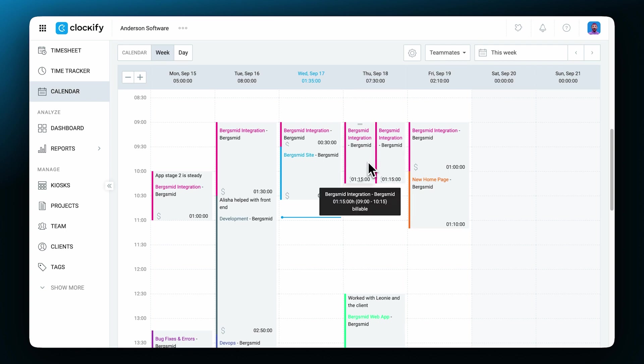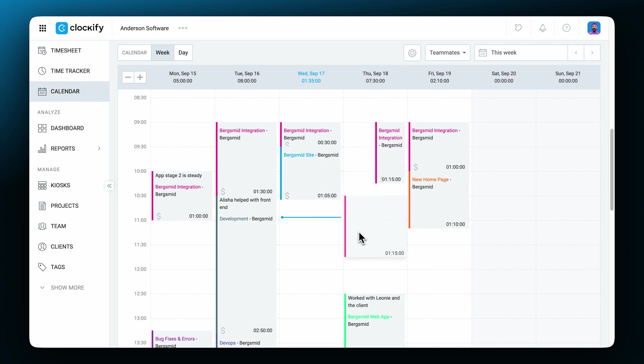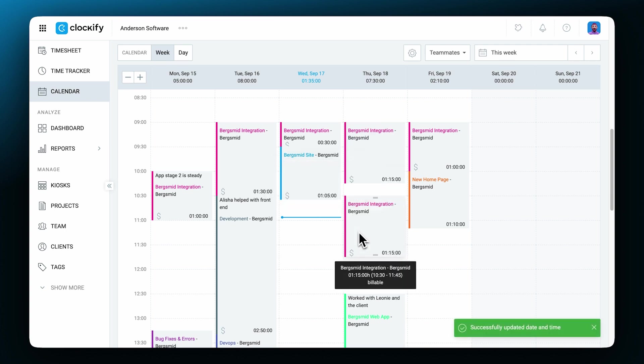You can edit time entries directly within the calendar, drag and drop the whole time block to move it to some other time slot or date like this.